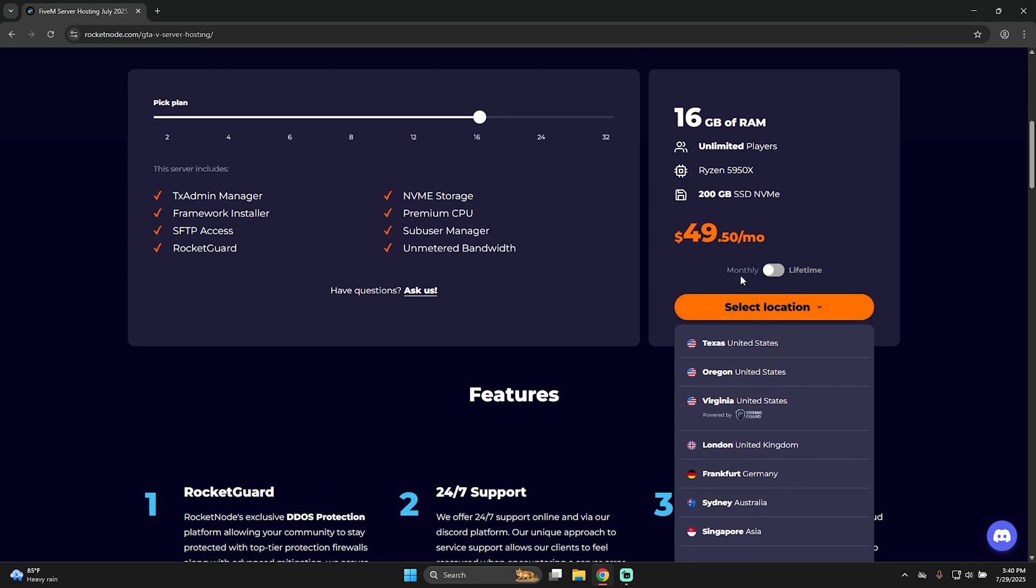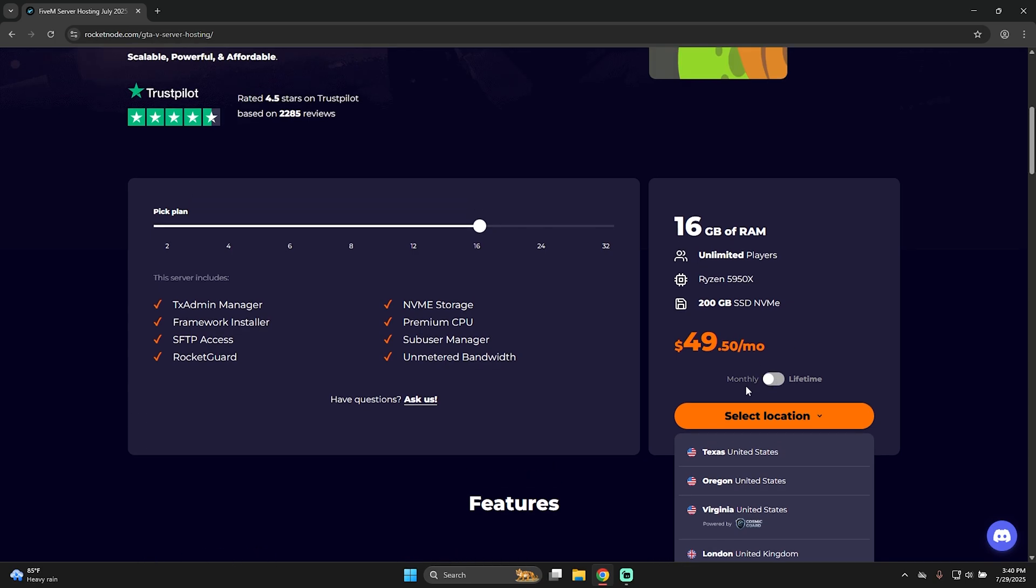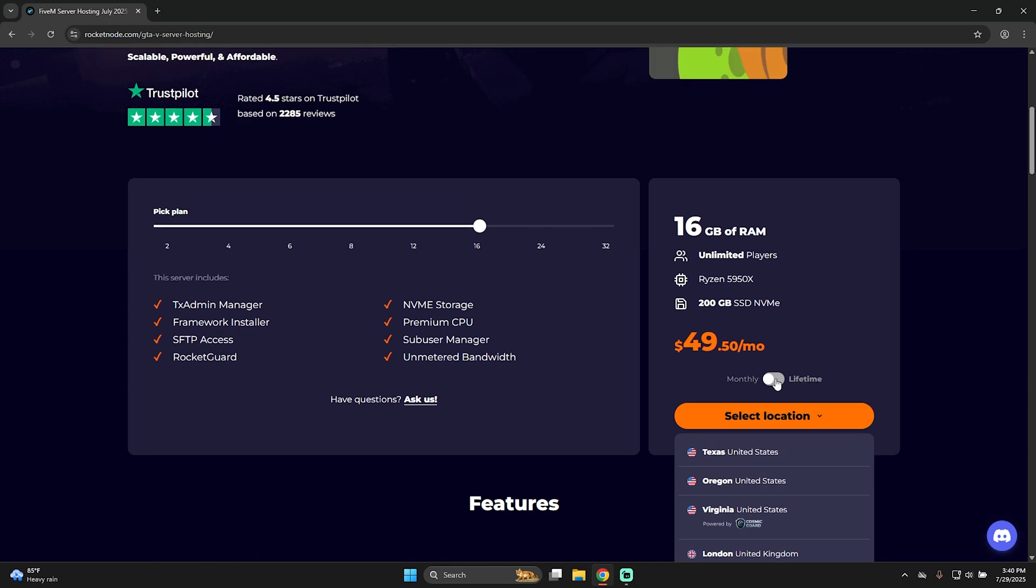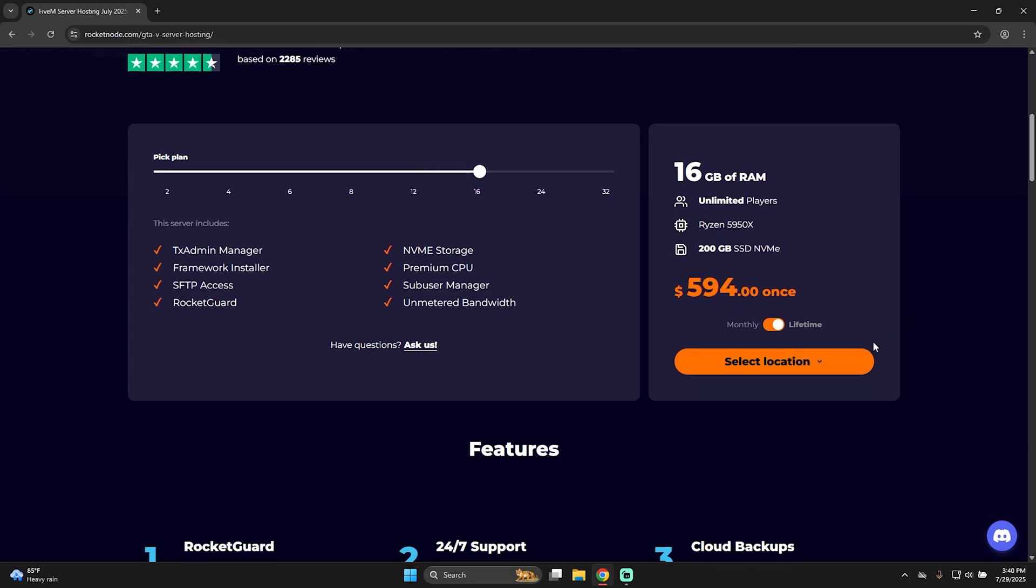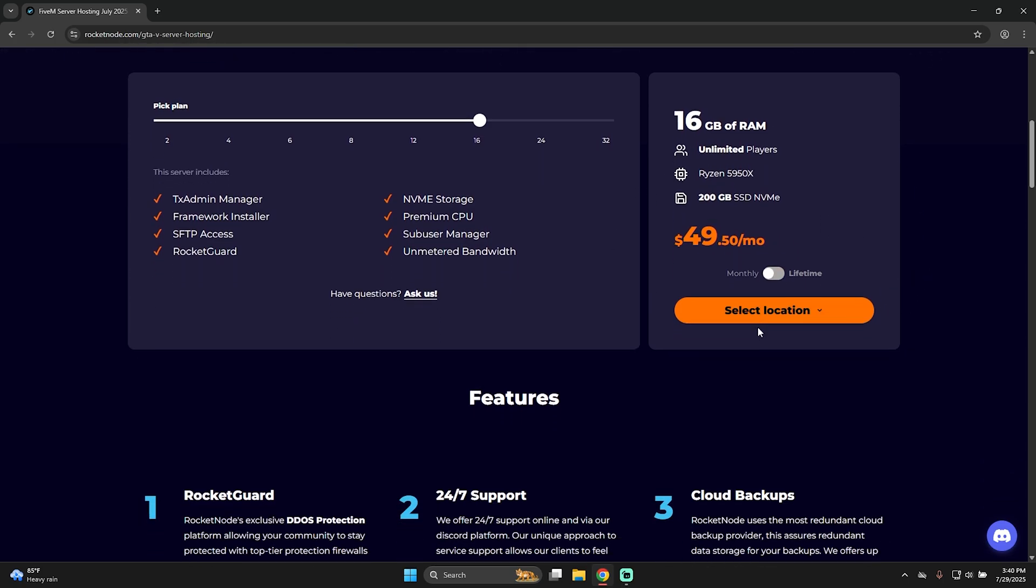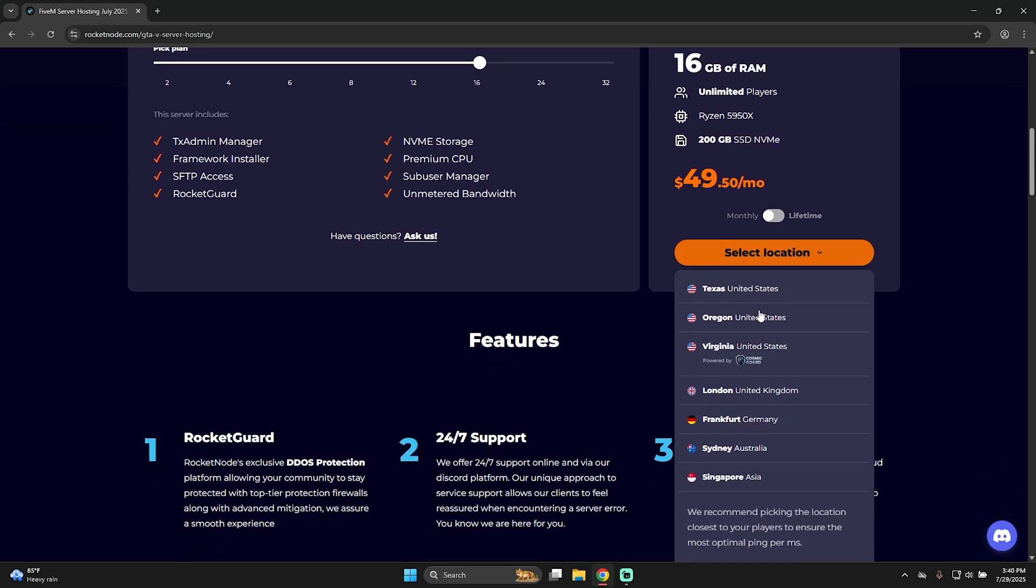With Rocketnode you can also select to pay monthly or lifetime. As you can see, the monthly price is just $49.50, whereas if I go to lifetime, it's $594. It seems a lot, but remember it's a lifetime server. Let's say I want to go monthly and Texas.